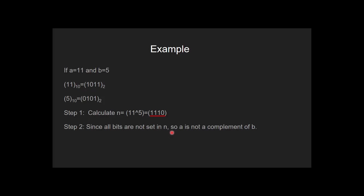Let's see another example. If a is equal to 11 and b is equal to 5, this is the binary representation of 11 and this is the binary representation of 5. First we calculate the XOR of 11 and 5. As you can see here, all bits are not set in n, so a is not a complement of b.